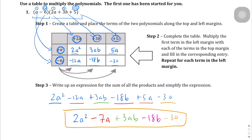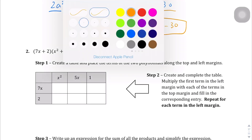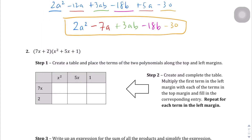Most of the problems we work with won't be this complicated or this long, so from here on out it should be a little bit easier. For question 2, we have a binomial multiplied with a trinomial. We take the binomial 7x plus 2 and write it on one side — this is a 2 by 3 rectangle since we have 2 terms and 3 terms. Then x squared plus 5x plus 1 goes on the other side.